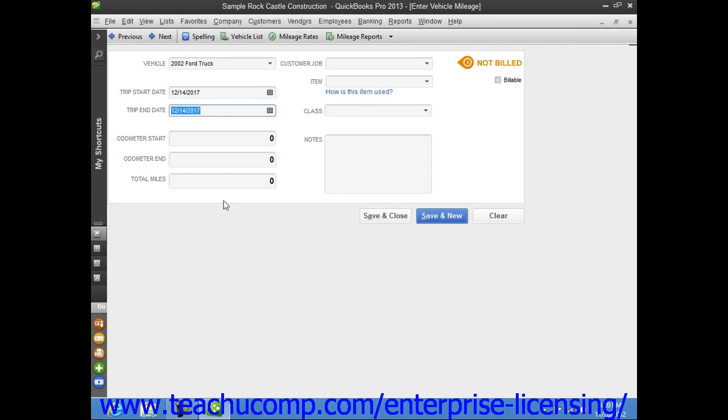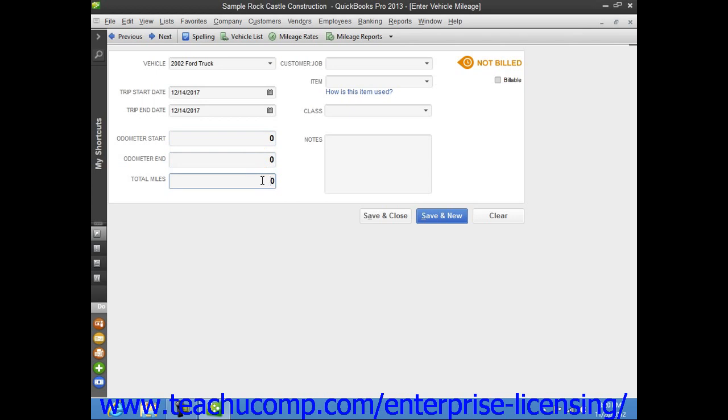Then, input the Odometer Start and Odometer End values into the boxes provided. That will then fill in the total miles by subtracting the two values. You may also simply type the total miles of the trip into the Total Miles box if needed.